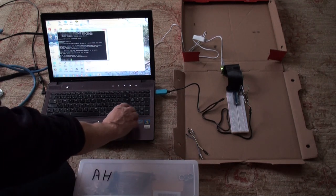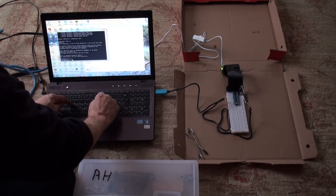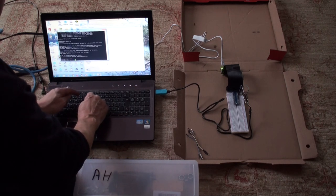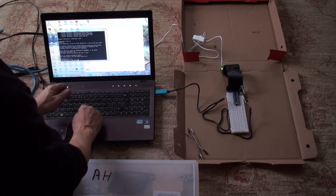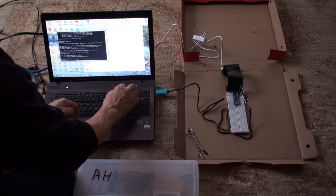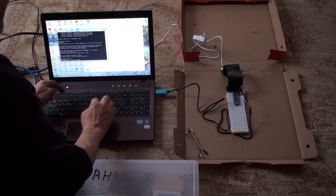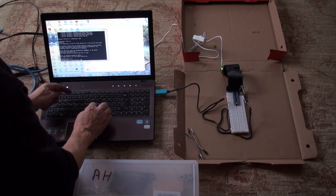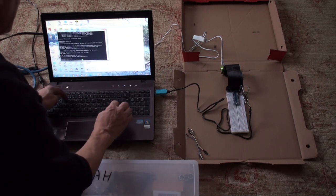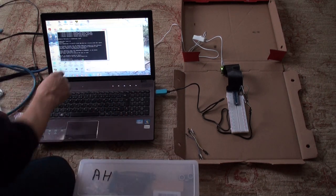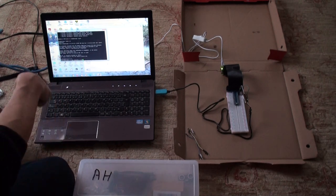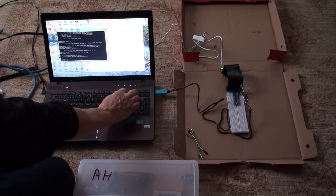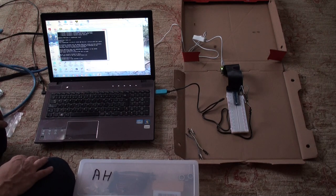Now to shut down, I type in sudo shutdown all one word. Dash h which means halt, which means to shut down. Now if you do a dash r, that will reboot it. Dash h means to stop it. And now means to do it right away. I hit enter.